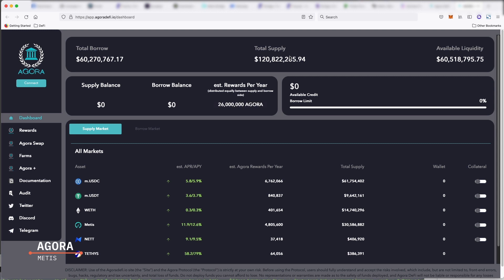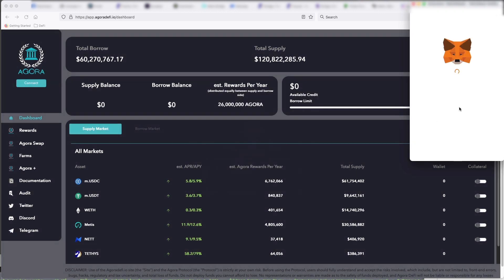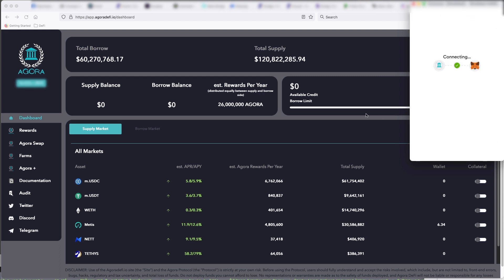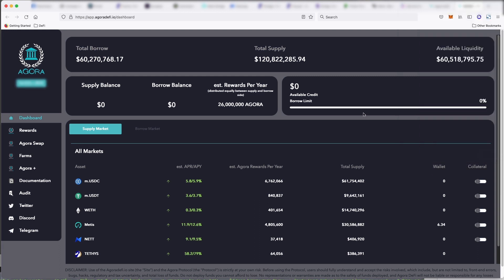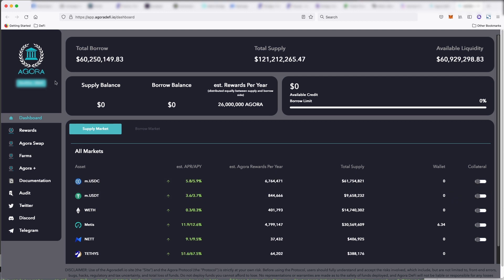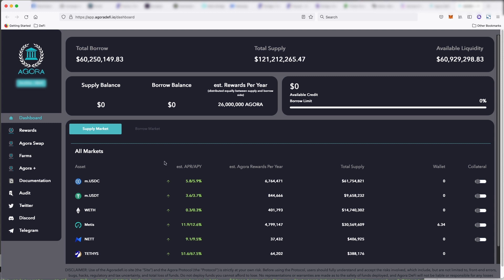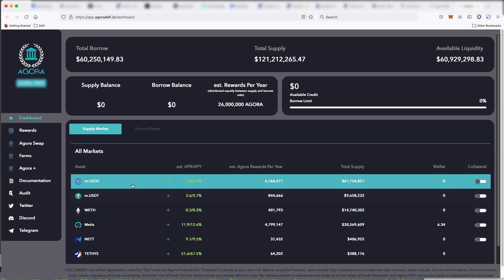Next, we look at Agora. So Agora is a money market on the Metis network. So just like you have Aave on Ethereum, where you can put your money in and get a return. So Agora is your money market on the Metis network. So just like we know of Aave and Banker Joe on AVAX, this is the money market currently of Metis.